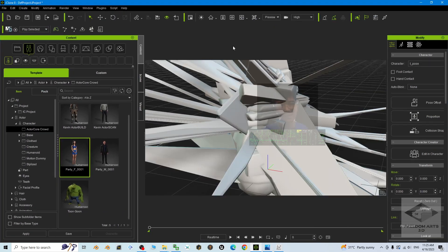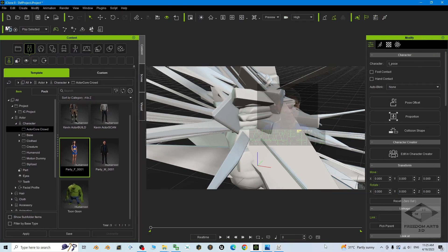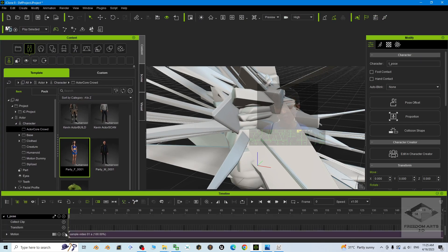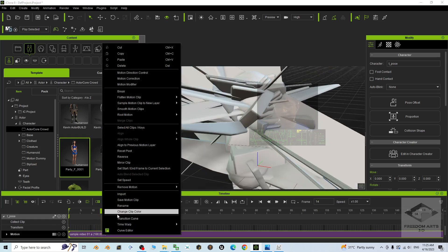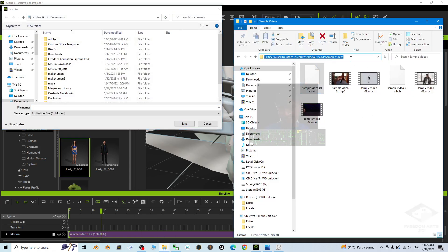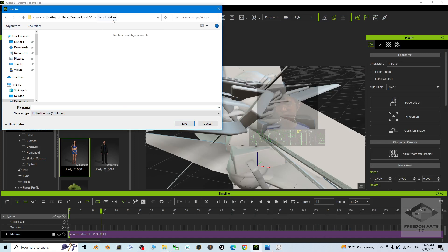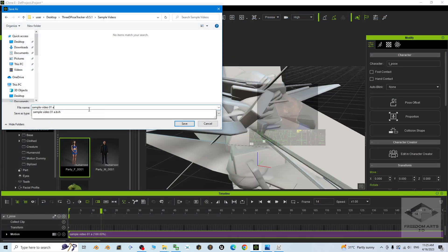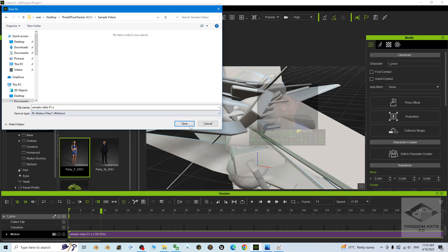Once conversion is done, you need to save it. Go to Window > Workspace > Standards, then click 'Show Timeline.' Scroll down and you should see the motions. Right-click it, then select 'Save Motion Clip.' Navigate to your folder — copy the folder destination path, paste it — then for the file name, press F2, Ctrl+C to copy the BVH filename, and Ctrl+V to paste it here. Click Save and it will save as an RL motion file.